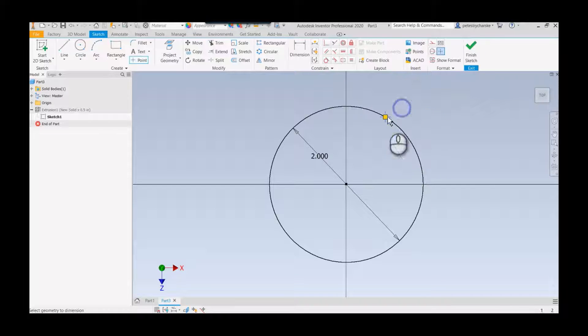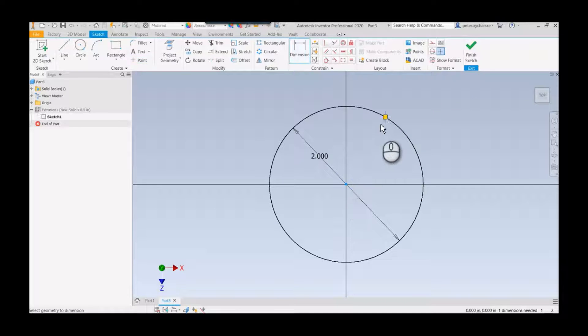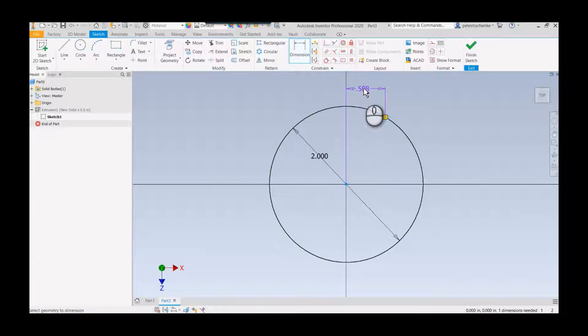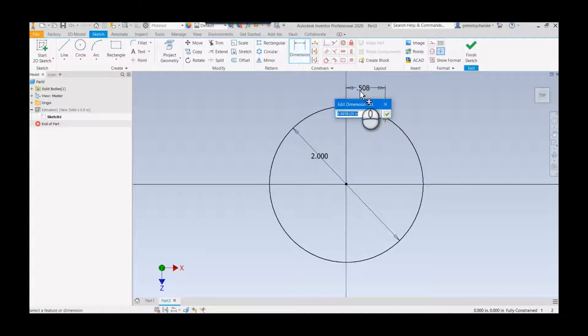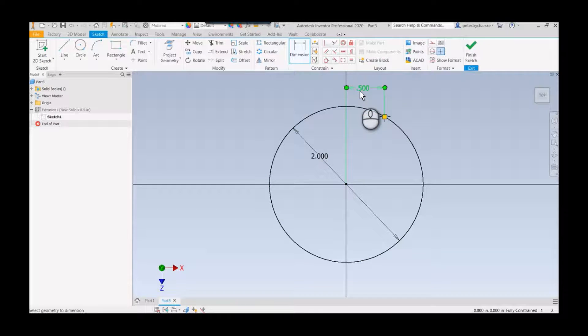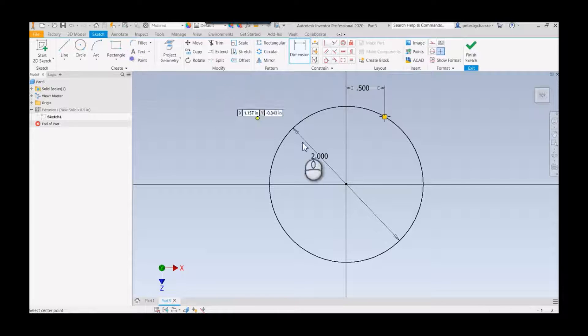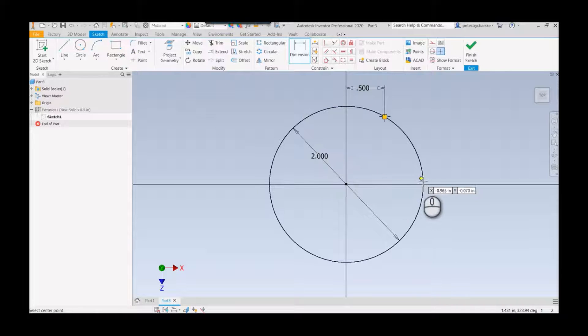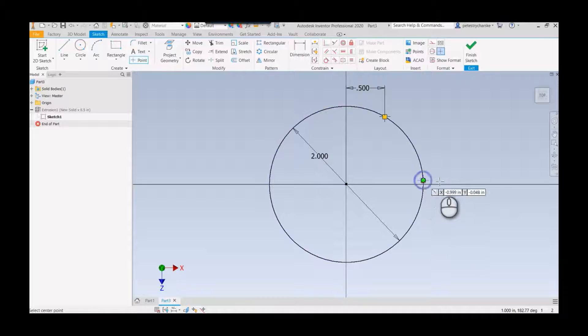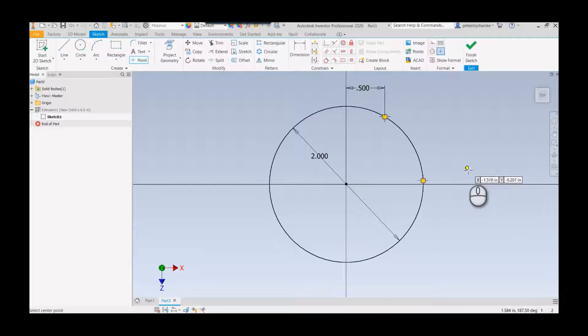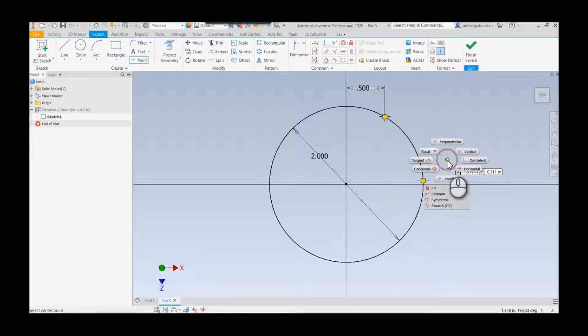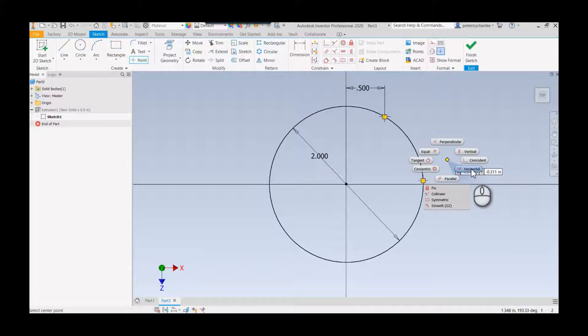You can control this a couple different ways. I could either dimension it traditionally, or what might be even more common is to put a point here on the side. If I hold down control and right-click, I could say I want that to be completely horizontal to the center point.